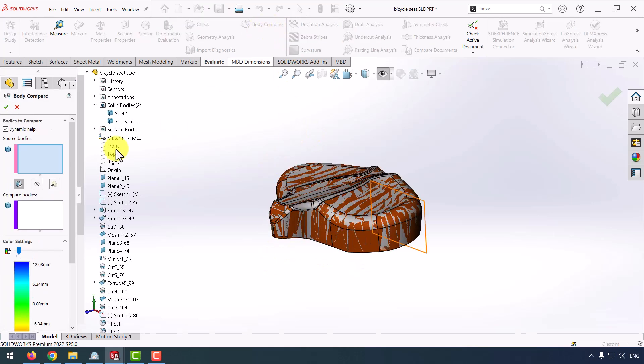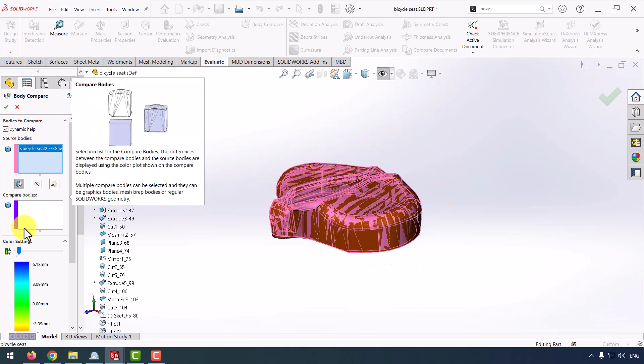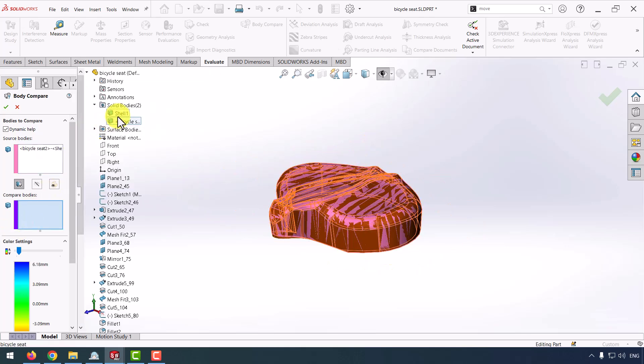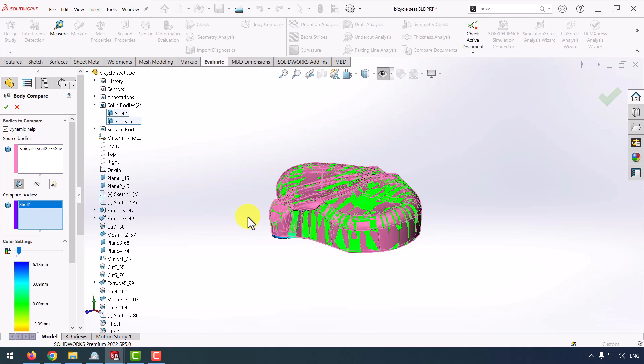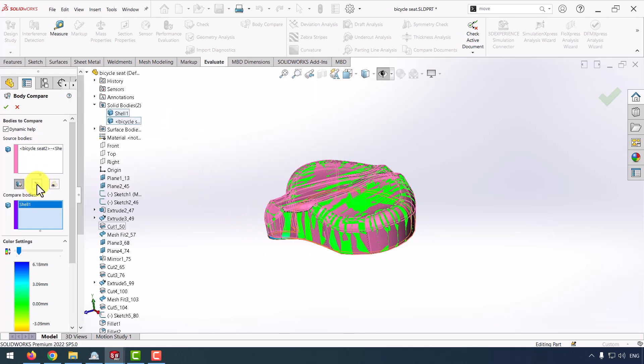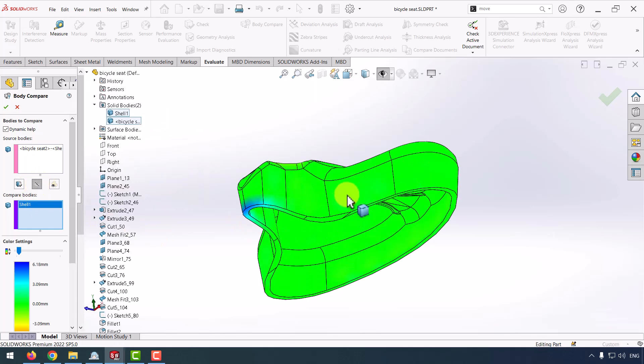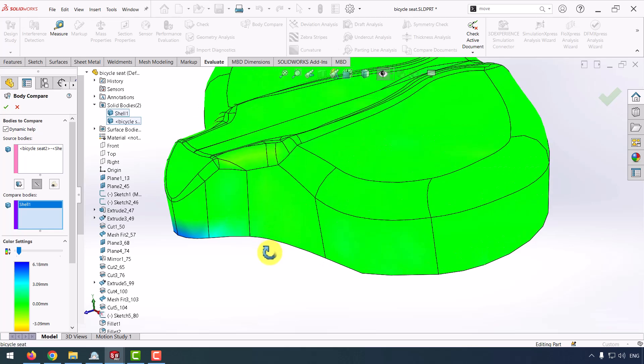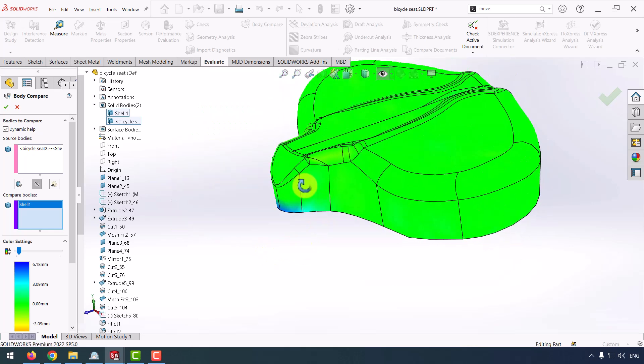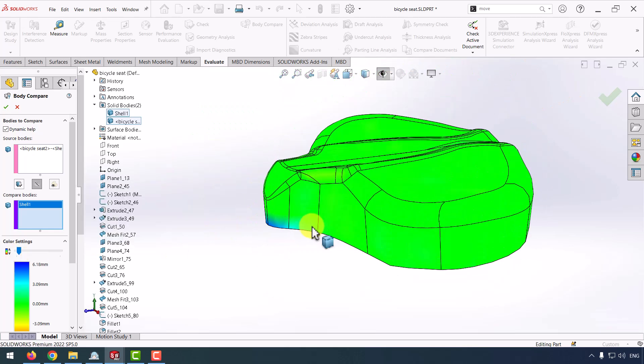As you can see, it's difficult to find the difference between two parts. And for compare, I use compare body. For source body, I select my second part, and for compare body, I select the first one and select height.